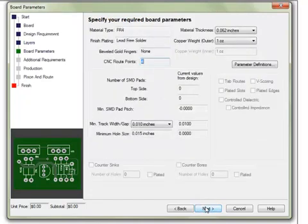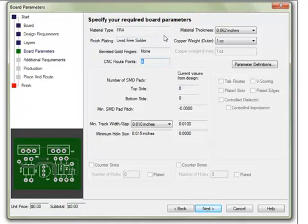The Board Parameters section will have options in regards to the board order. One can select material type, finish, board thickness, and copper weight, among other options.